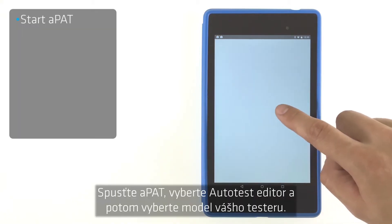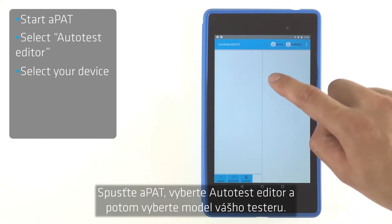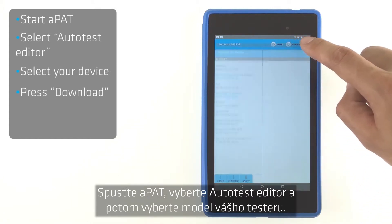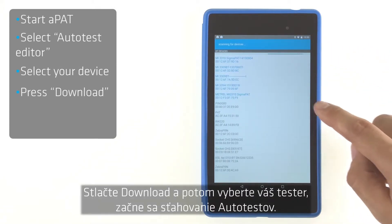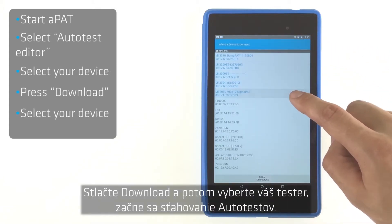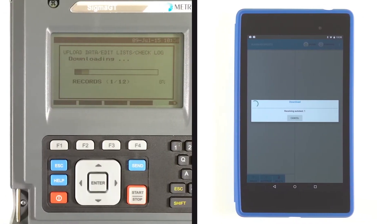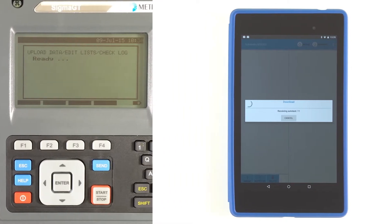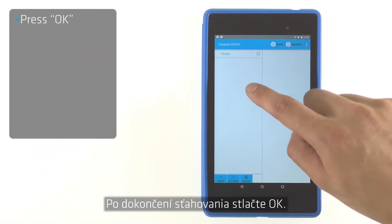Start the path, select Autotest Editor, and then select the model of your tester. Press Download and then select your tester to start downloading autotests. Press OK when downloading is finished.